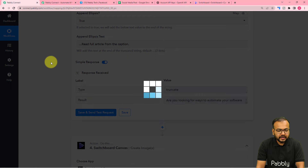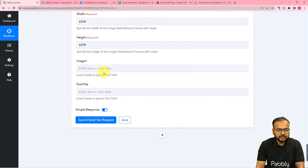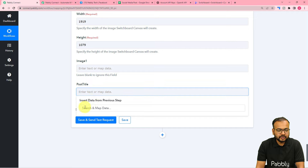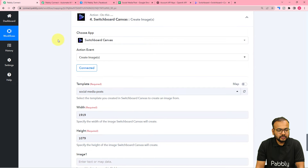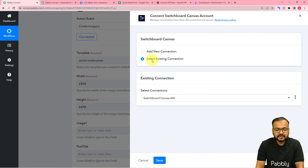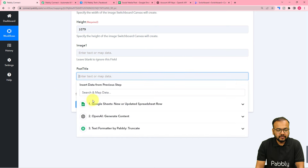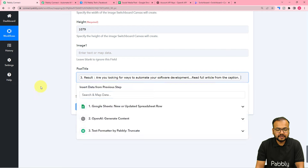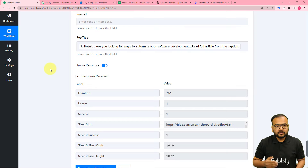Click on Save and Send Test Request and you will get the shorter version of the article. Here you can see we got the 100-word string: 'Are you looking for ways to automate your software development? ... Read full article from the caption.' Now this will be placed in the image in the post title field. Since we've added one more step, you need to refresh the Switchboard Canvas connection — click Connected again, keep the existing connection, click Save, and then map the result label from the Text Formatter step. Click Save and Send Test Request.